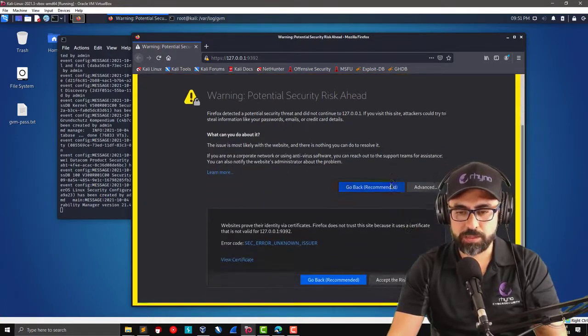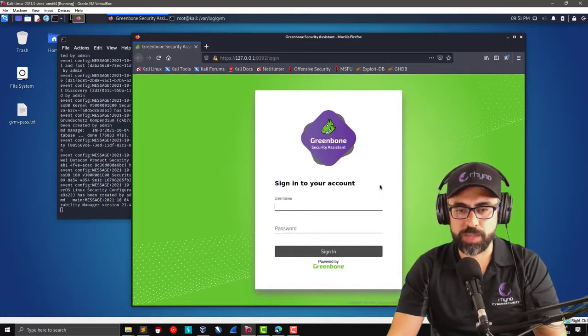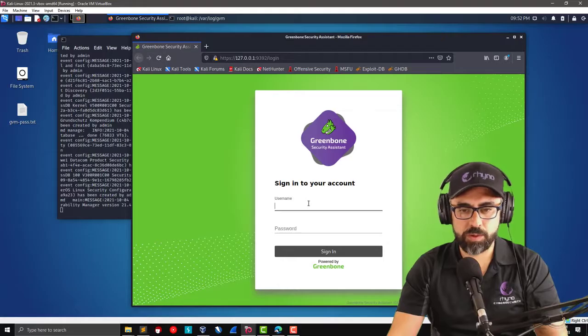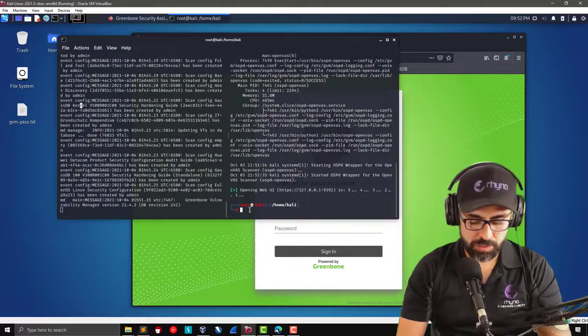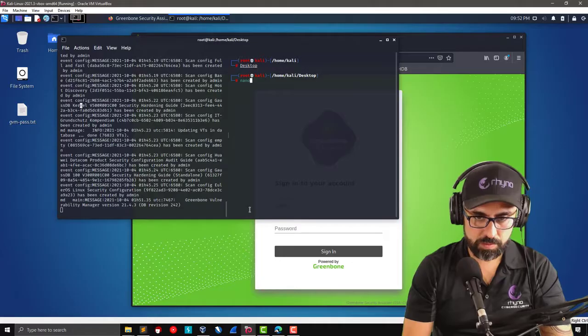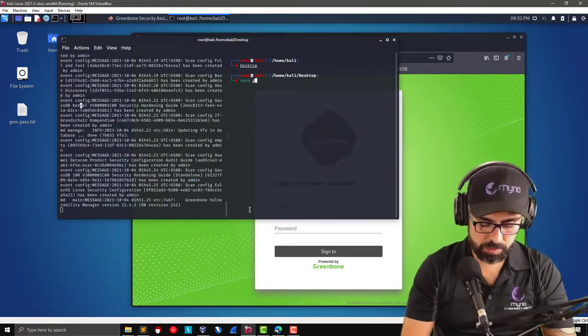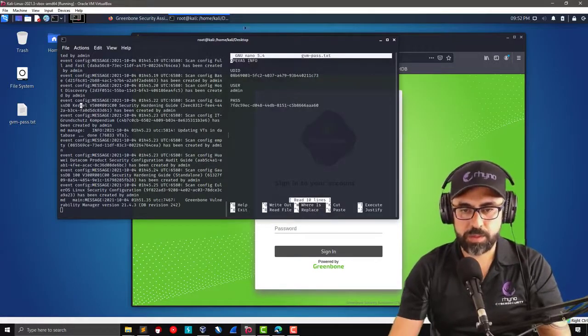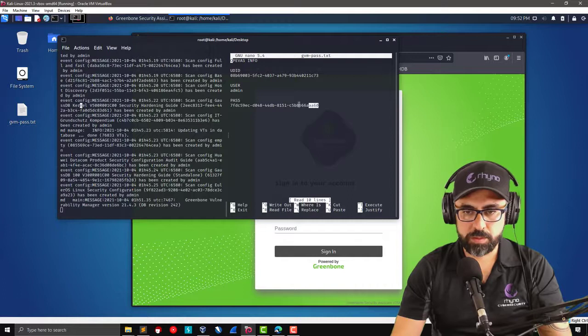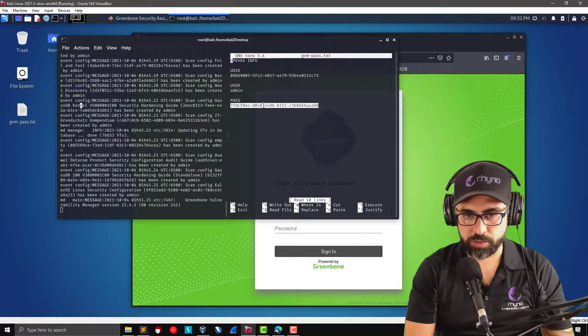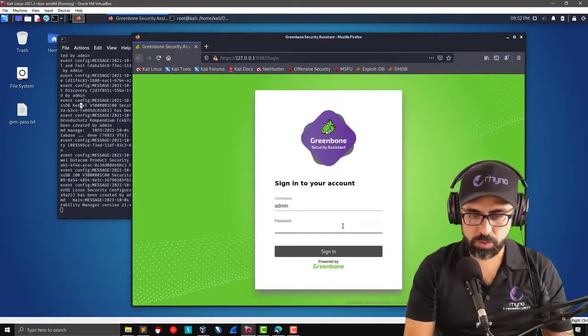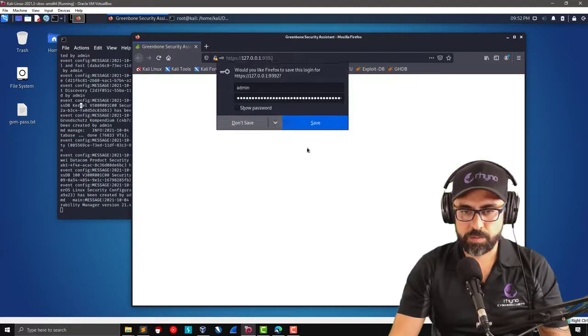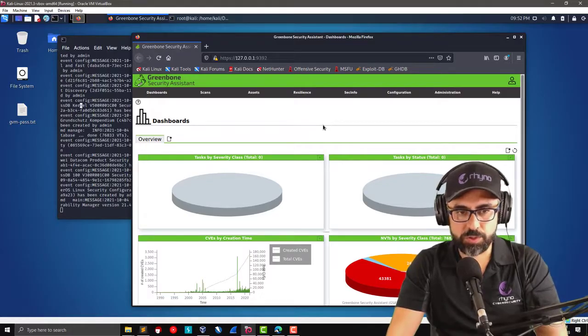So advance, accept the risk. There's no HTTPS. That's why. And here we're going to put admin and remember this. So let me clear this and nano GVM pass.txt. And here it is. Copy this, shift control C, and then control V. Now let's see the moment of truth.